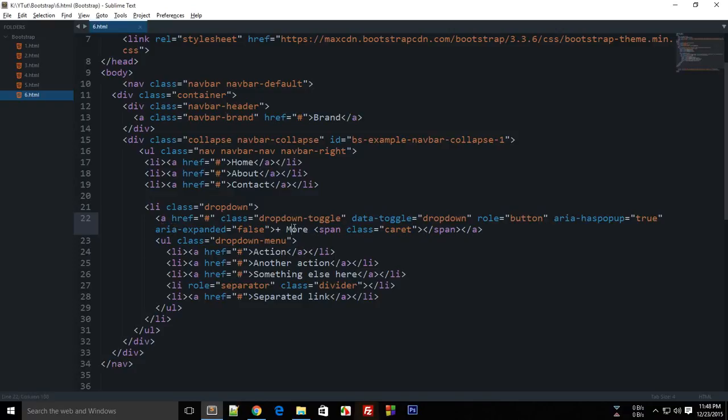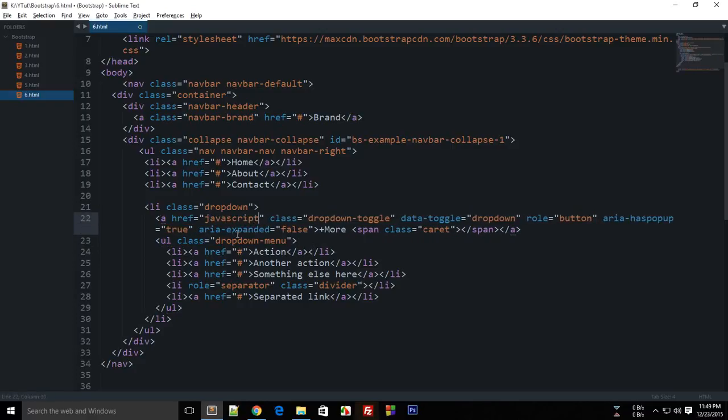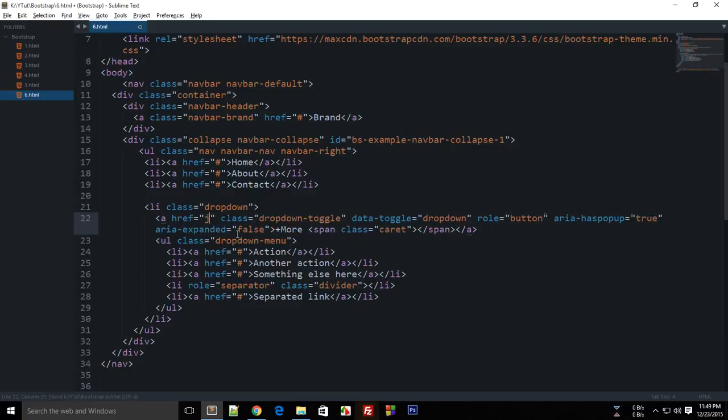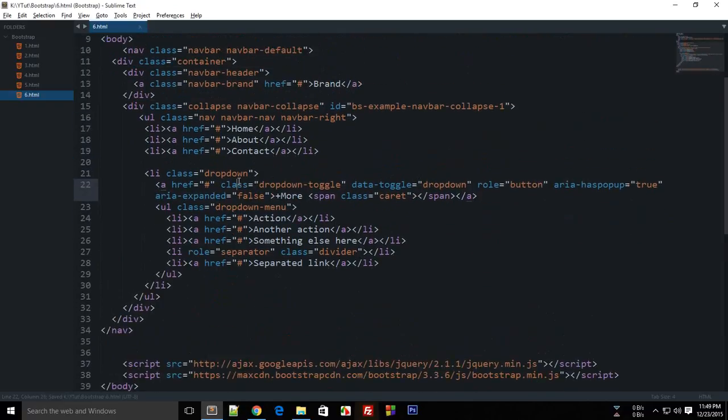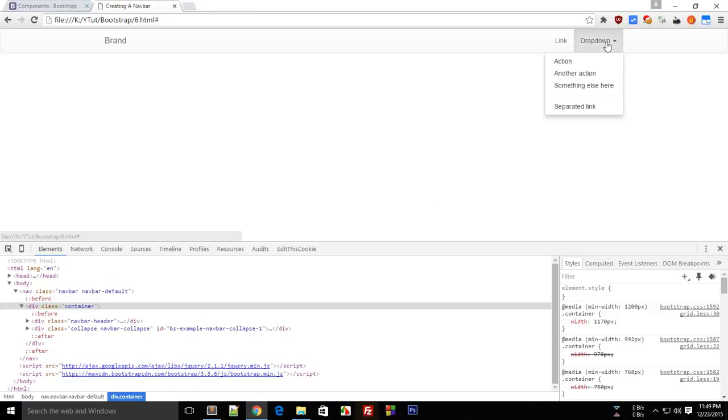Now next what you need to do is you need to give it an a tag the text which you need to be clicked to show the dropdown and the href is hash because we don't need the user to navigate anywhere else. You can also put here javascript void if you want to, wouldn't hurt or whatever you want to.